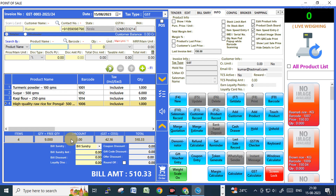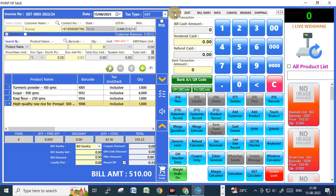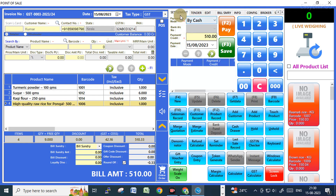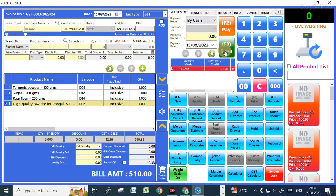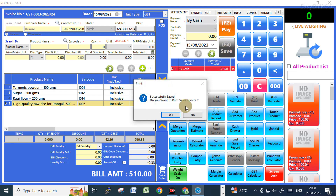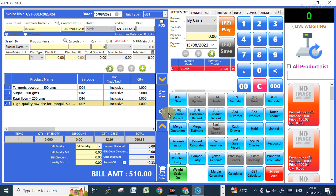The total quantity is 9. You can see the GST and total amount. I'll click Round Off — it comes to 510. Under Settlement, click Pay and then Save.